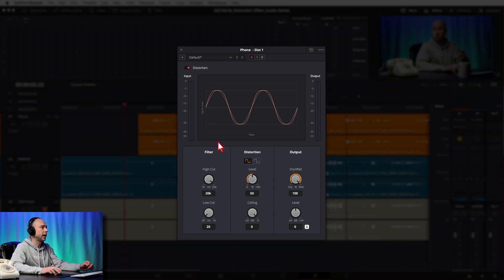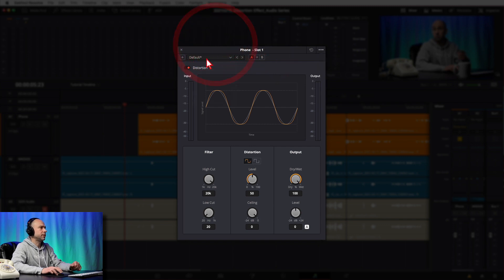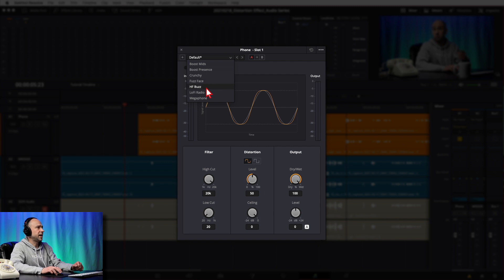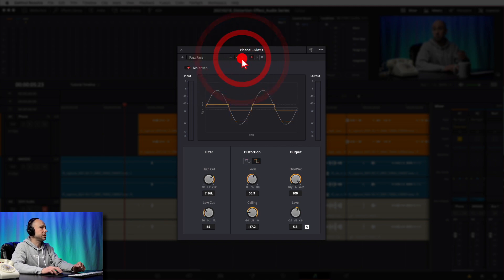If you just want to jump ahead, check out the time code below. Starting at the top of the window, you've got your Reset All button as well as three little buttons we see in every effect: lock plug-in window and preset manager. Below that we have some presets: Boost Mids, Boost Presence, Crunchy, Fuzz Face, High Frequency Buzz, Lo-Fi Radio, and Megaphone. You can start with those, and there's a plus button to add your own preset once you've adjusted settings.